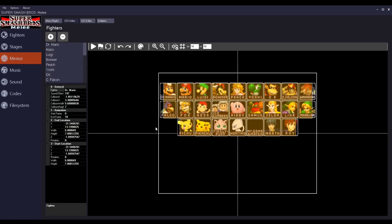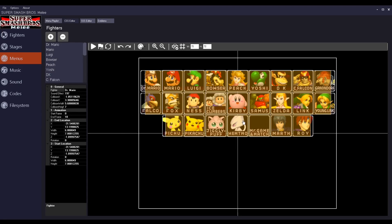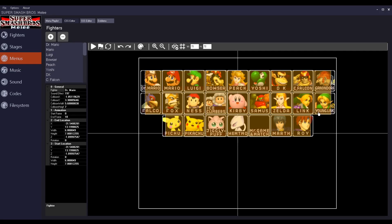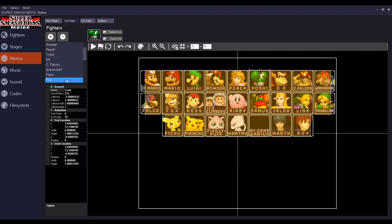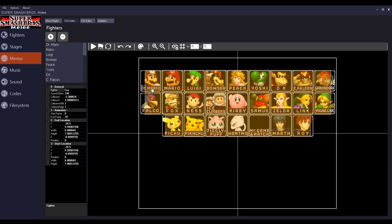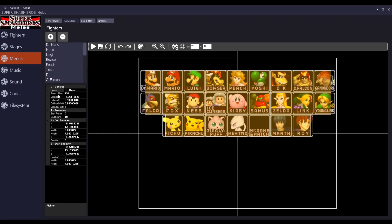This basically just pulls up the entire character select screen. If you can move everything around, you can change what character they are. You can change the icons and everything. You can do everything with this, by the way.